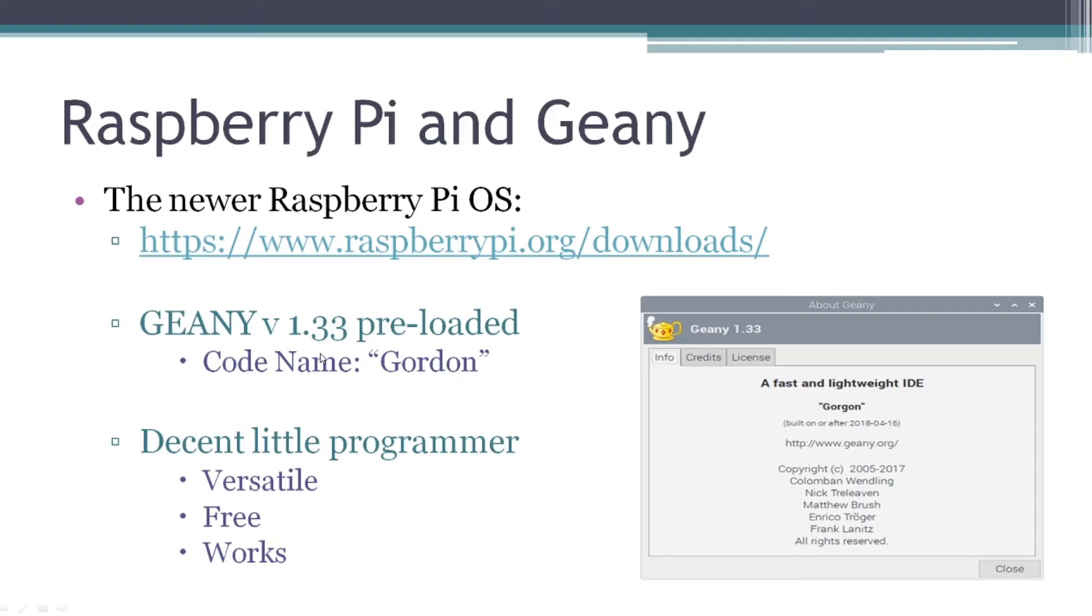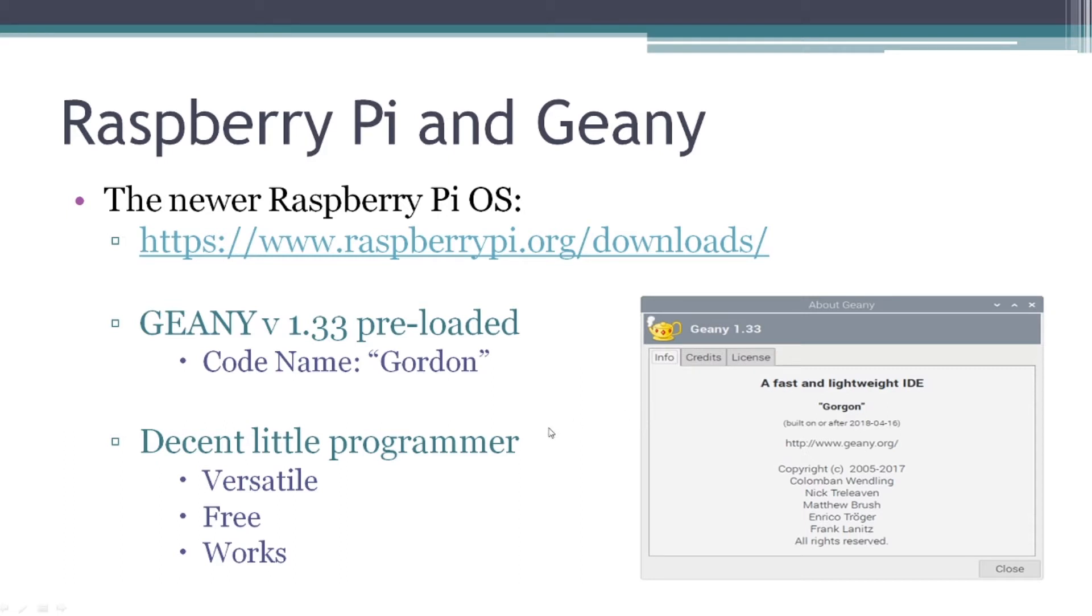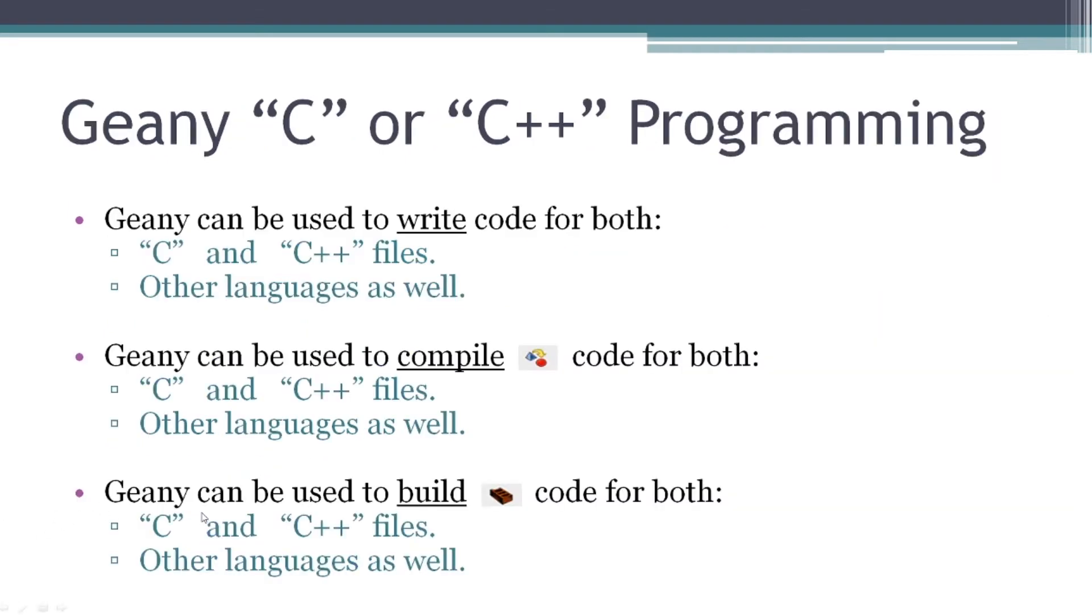So for me, I have a Raspberry Pi and Geany. I installed the latest version of Raspberry Pi OS from the download page. It came preloaded with Geany version 1.33, codename Gordon, as you see here, and it's a decent little programmer. It works well enough for the kind of things I do. It's versatile. You can upgrade it a little bit by adding plugins. It works, and most of all, it's free.